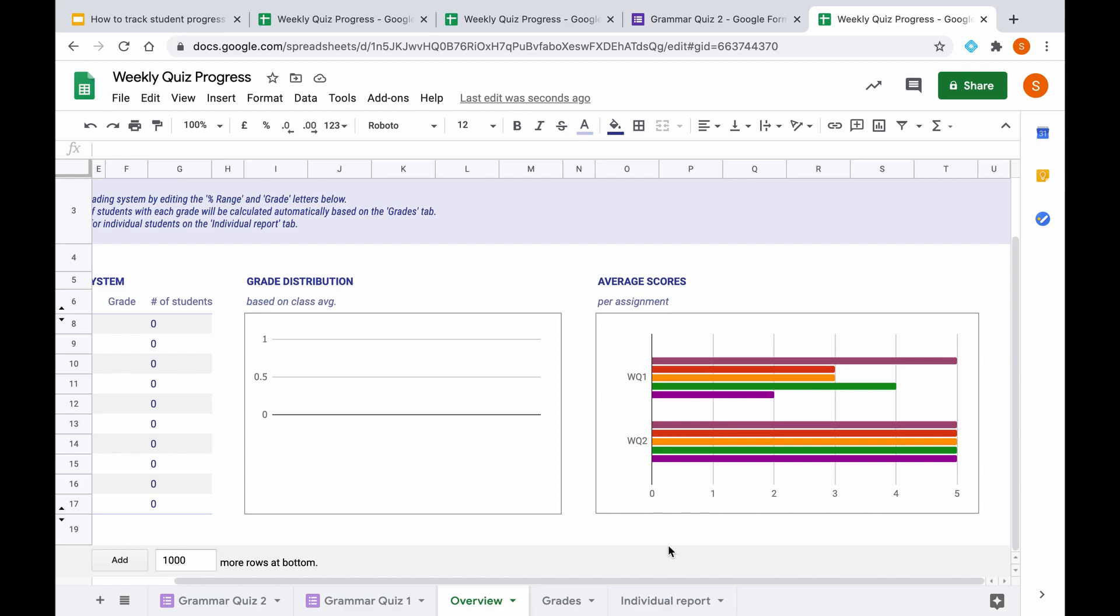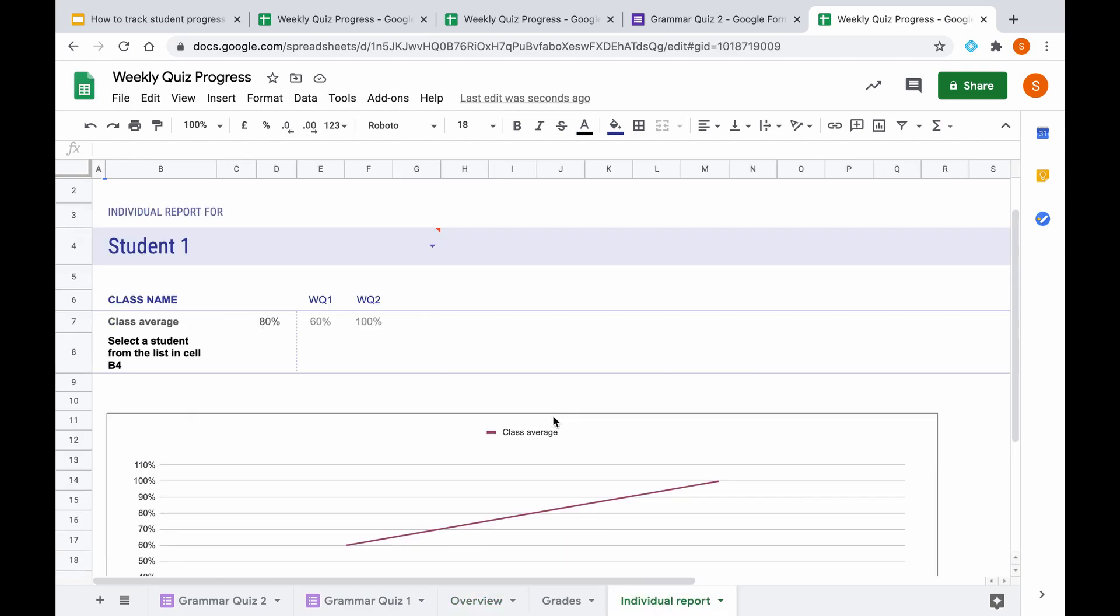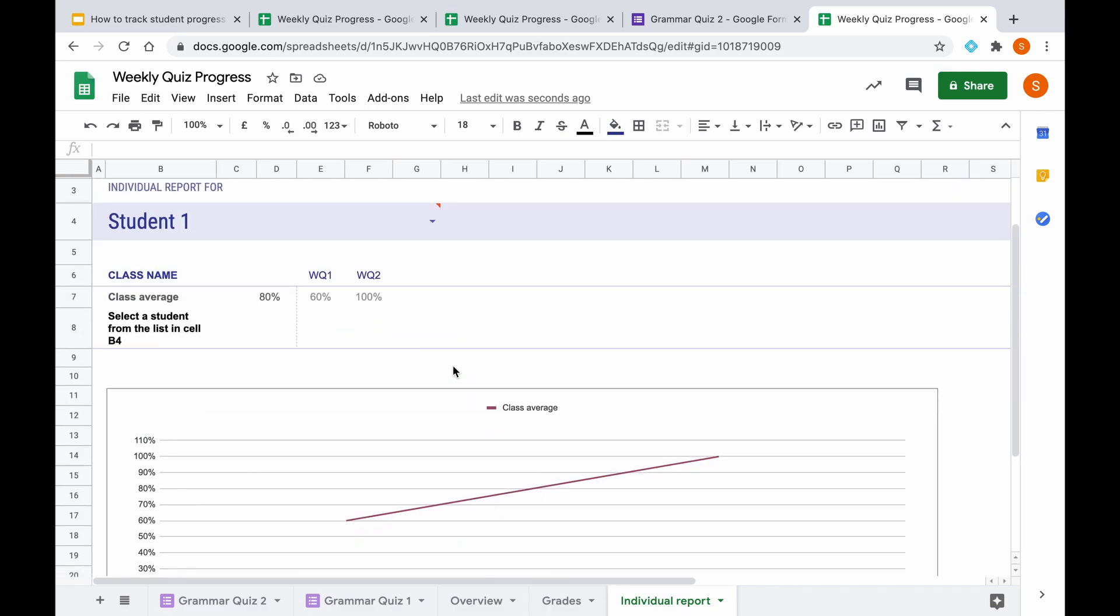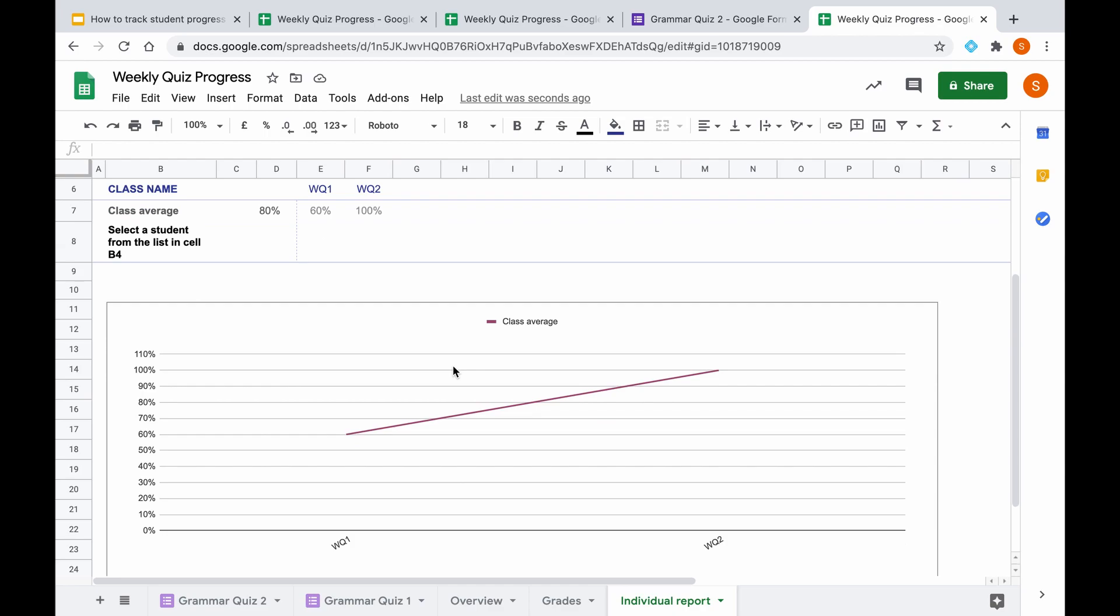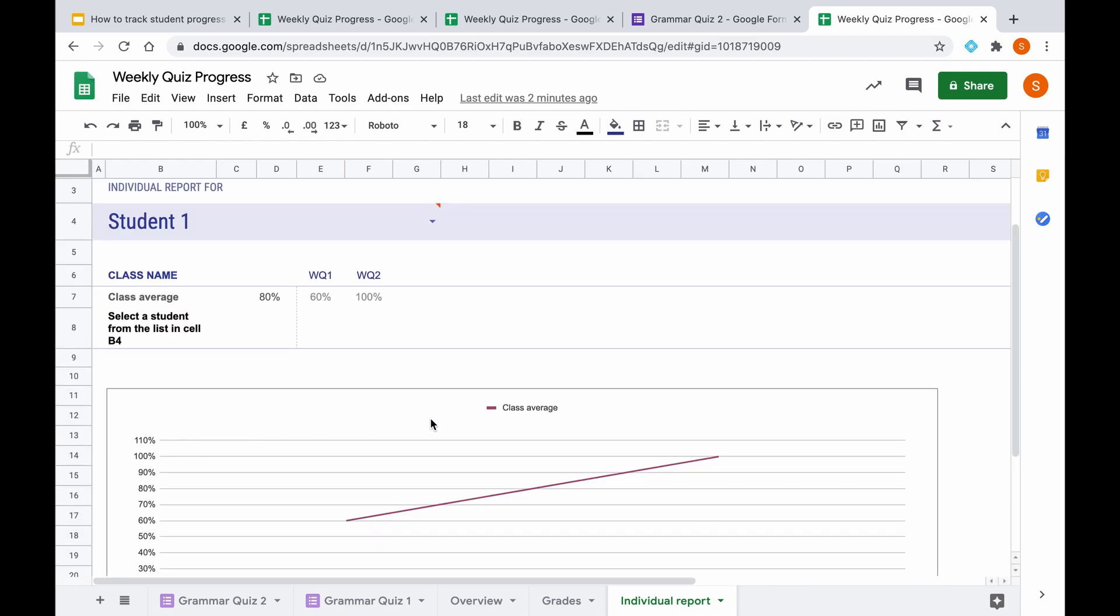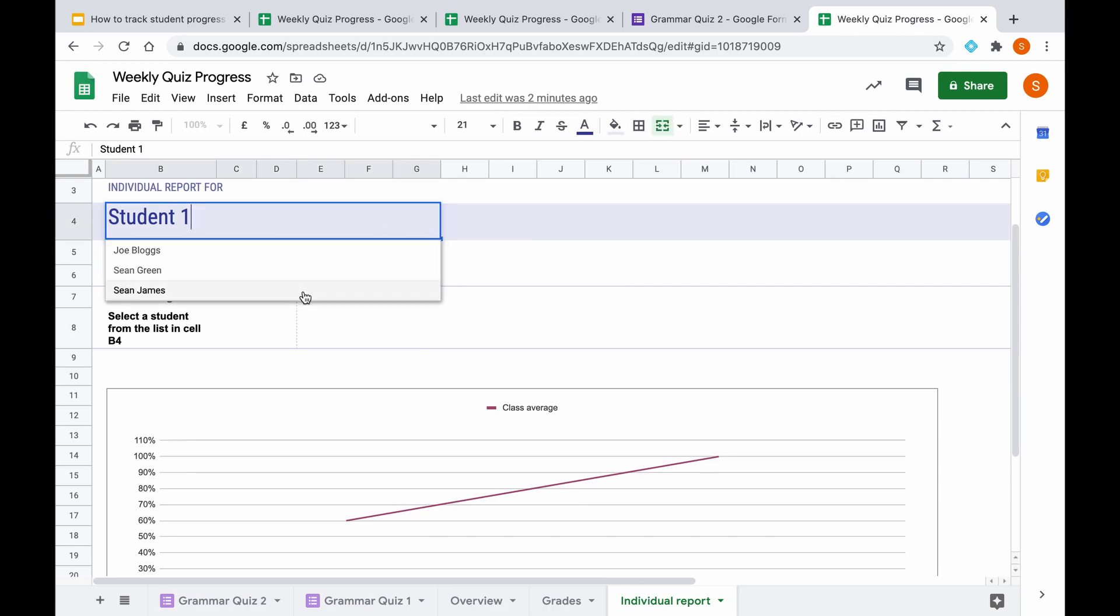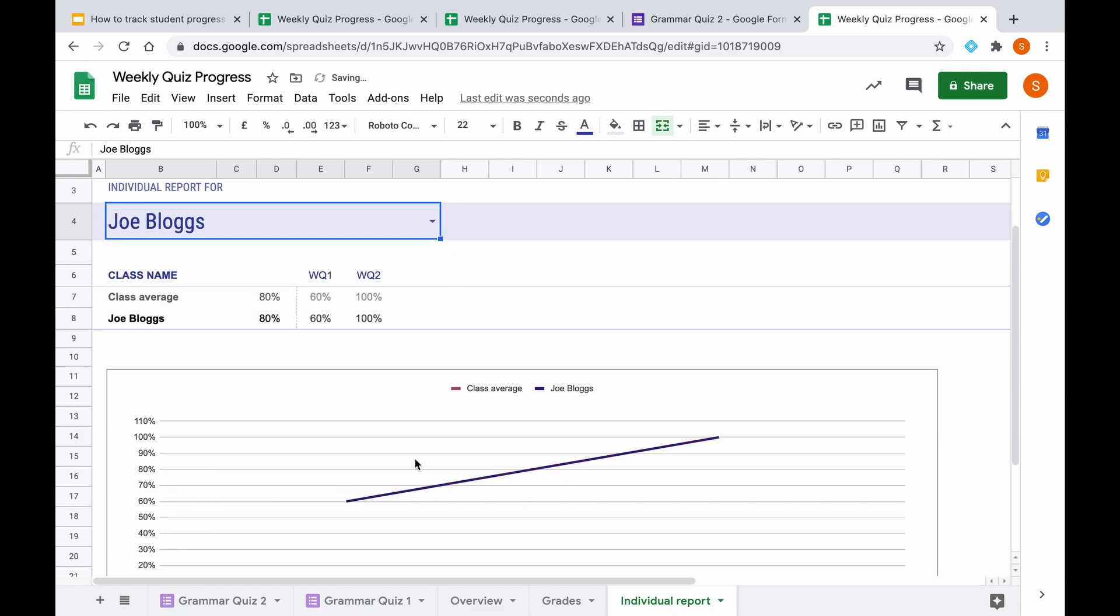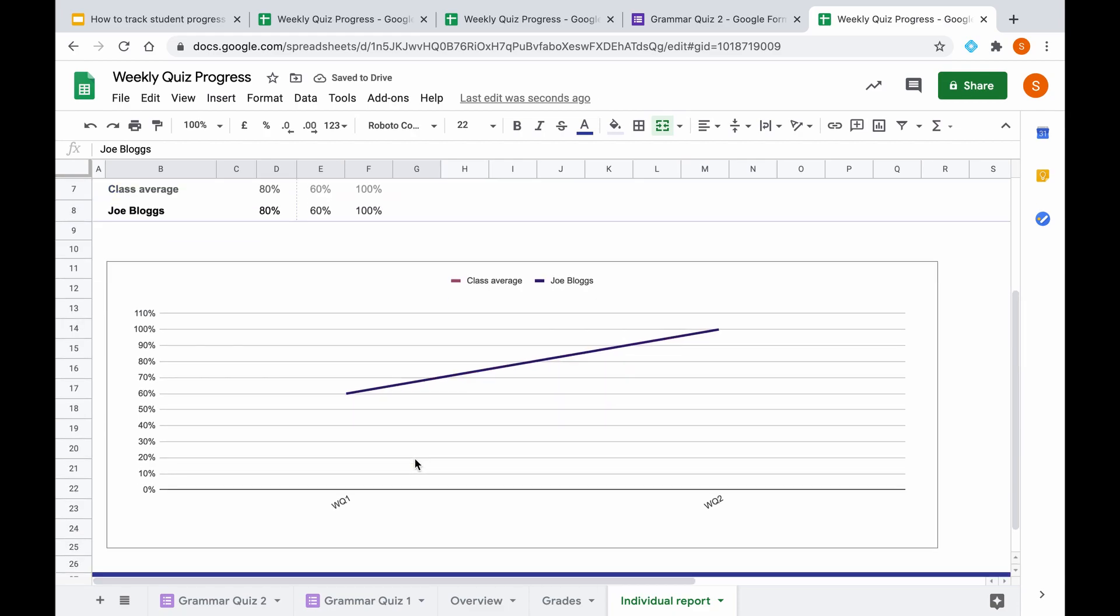But another cool feature of the gradebook is the individual report. Before we actually select on a student, we can actually just look at the class average. So from weekly quiz one to weekly quiz two, we can see it's gone up from 60% to 100%. And obviously, as you add in each week by week, these gaps will become smaller. And it will be able to see, hopefully, an upward trend or maybe a steady stagnated sort of trend or even a decline. Whatever the data will serve to show. But also from here, we have three students that we've inputted so far, so we can click on one here. We can see the class average between week one and week two, and then this individual student's score between week one and week two, which are identical.